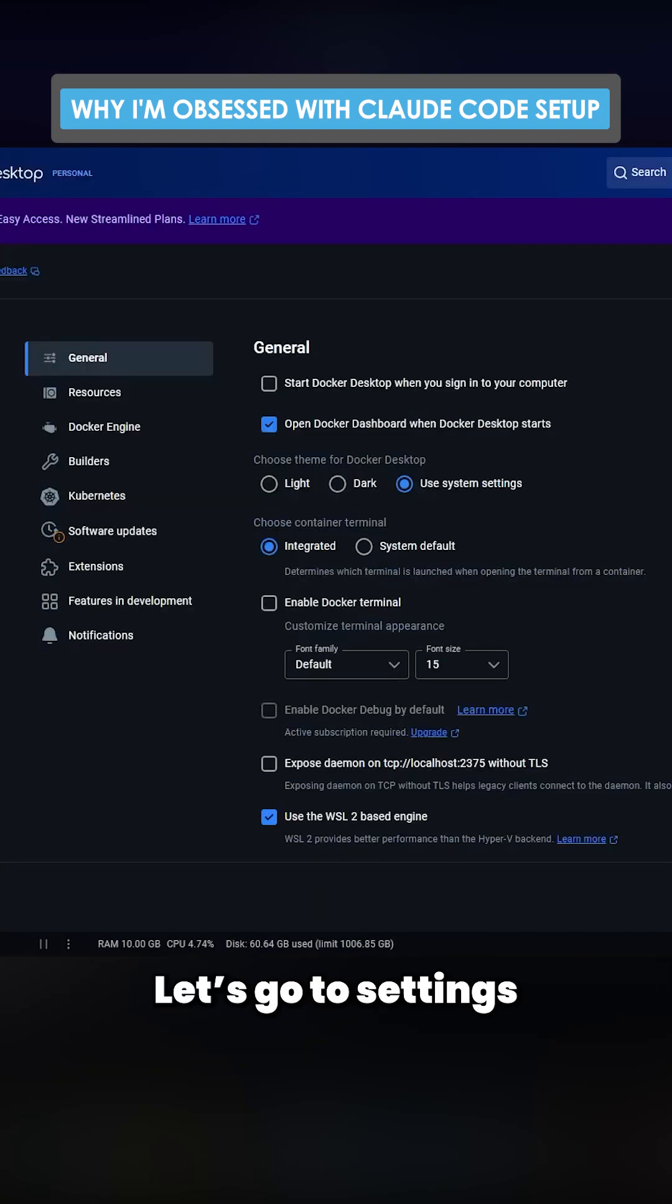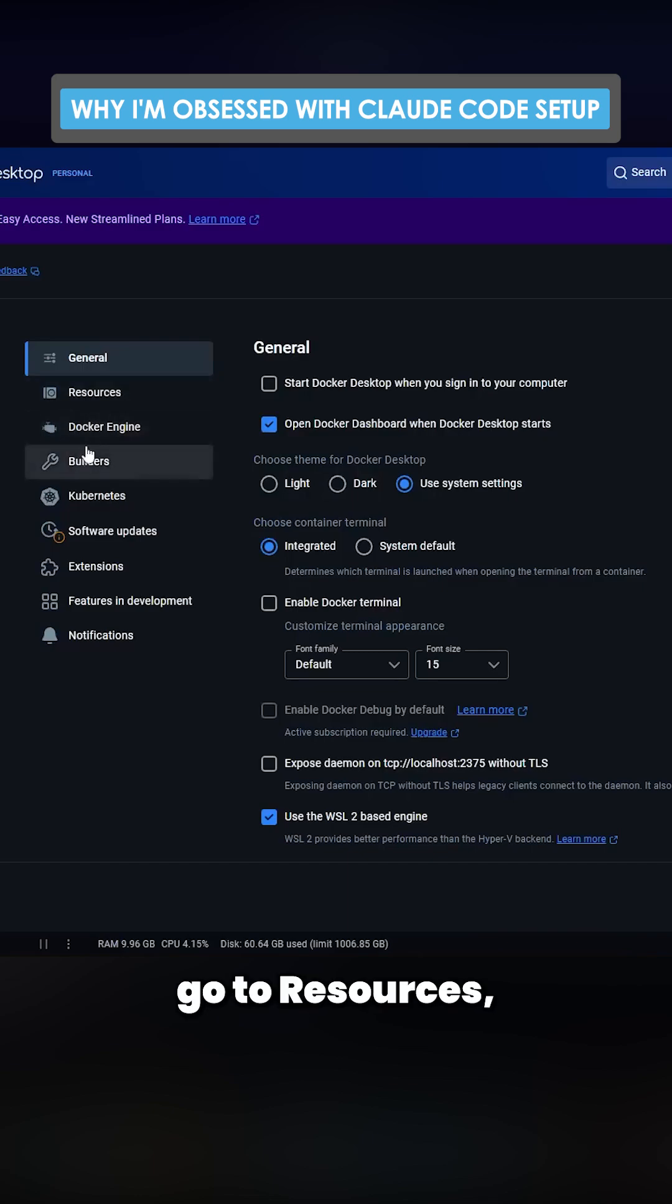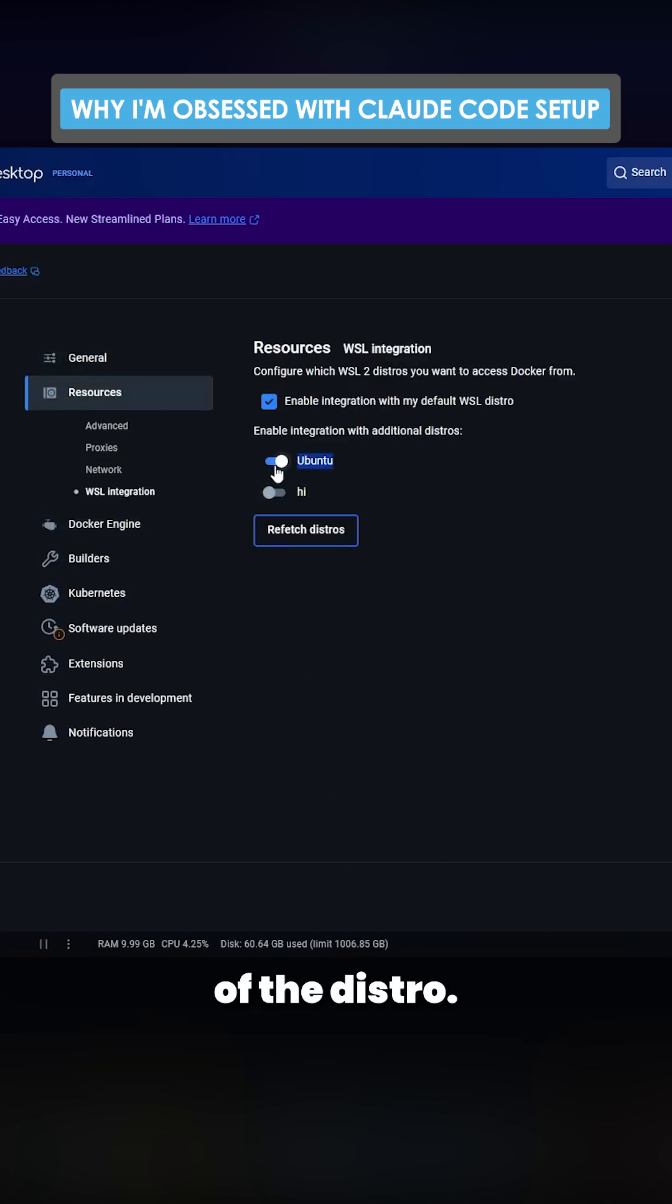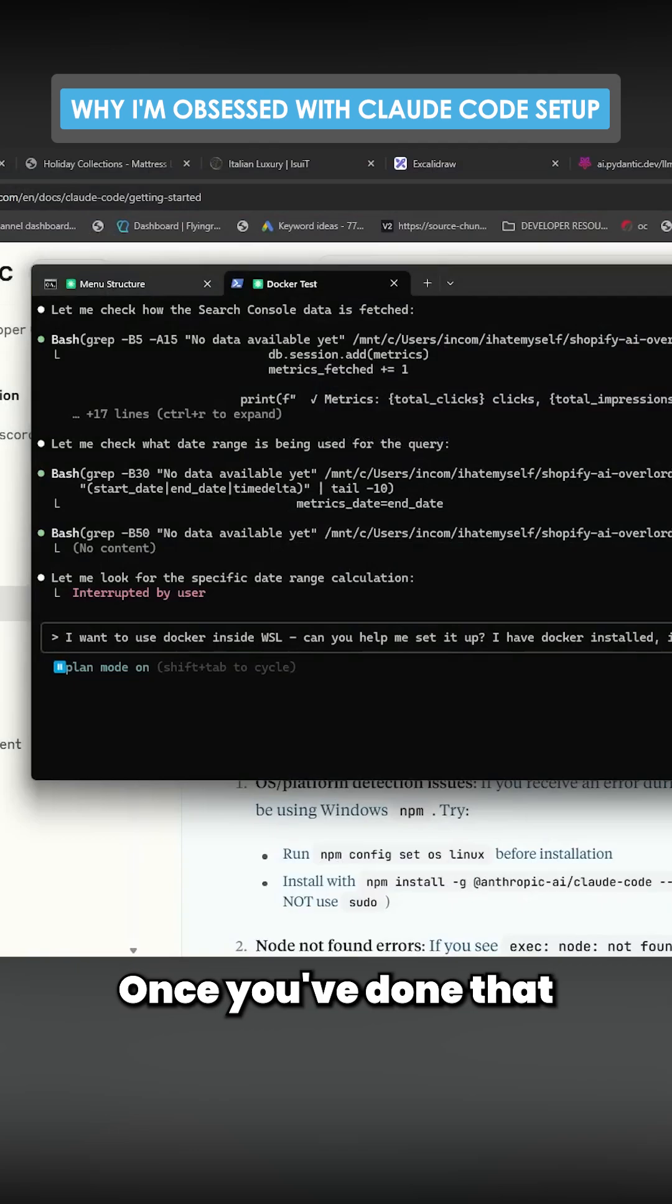Let's go to Settings on the top right, go to Resources, WSL Integration. Make sure this is turned on. This is the name of the distro. Once you've done that and you run this command, it'll set up Docker.